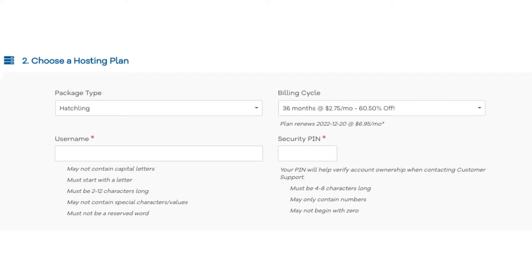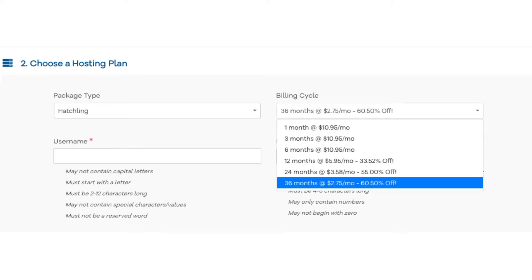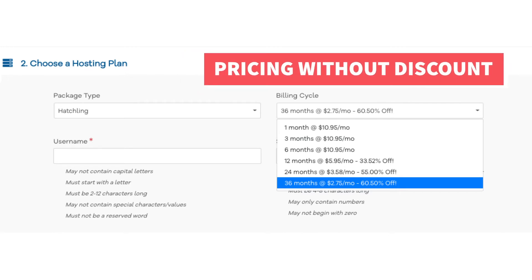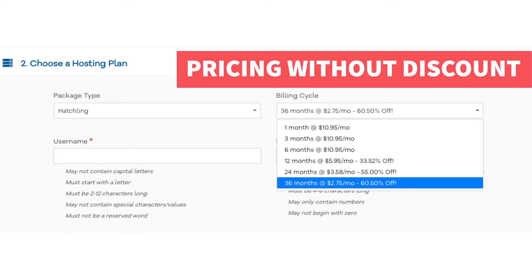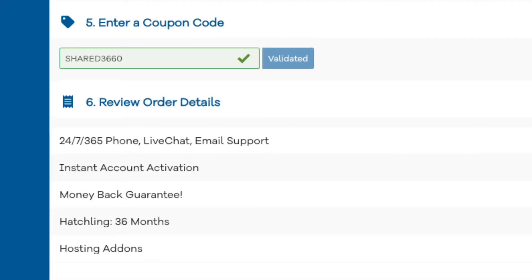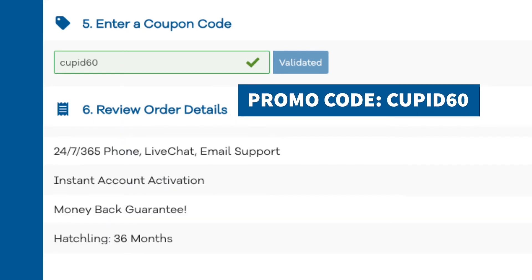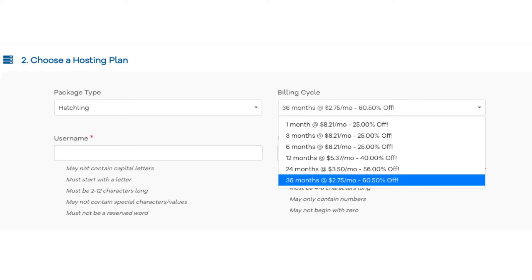Now let's add in the Hostgator promo code for the discount if you haven't already. If you click under the billing cycle you can choose the length of time you want to purchase hosting for. Once you scroll down to the Enter a Coupon Code section and replace the promo code with cupid60, then scroll back up to the billing cycle, you will now see the new discount being applied. You can choose to pay monthly, every 3 months, 6 months, 12 months, 24 months, or 36 months. You'll save the most money the farther out you purchase your Hostgator hosting.